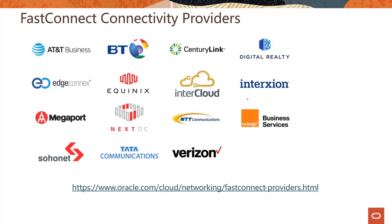All right. And here is a list of all the FastConnect providers. And there's a long list of providers. You should check the online documentation to see we are adding providers pretty frequently. So you should take a look at the different regions you are planning to use FastConnect location, and which providers are supported in that particular region.